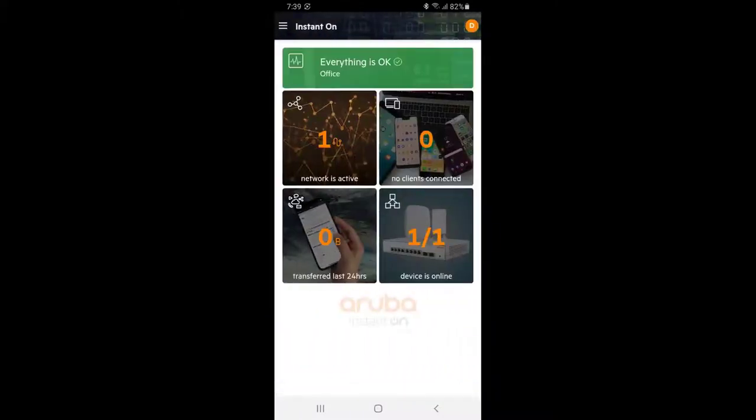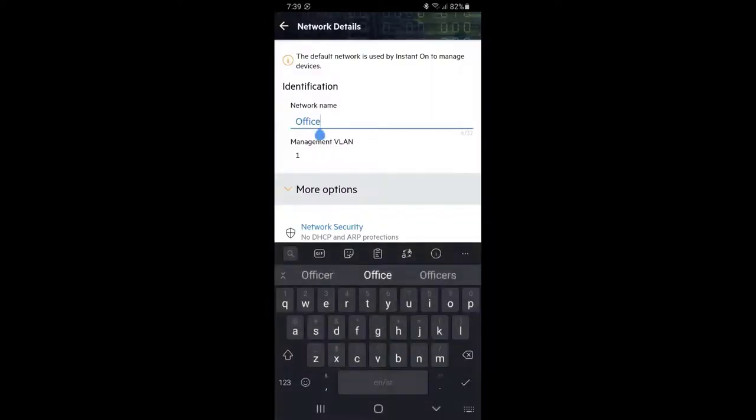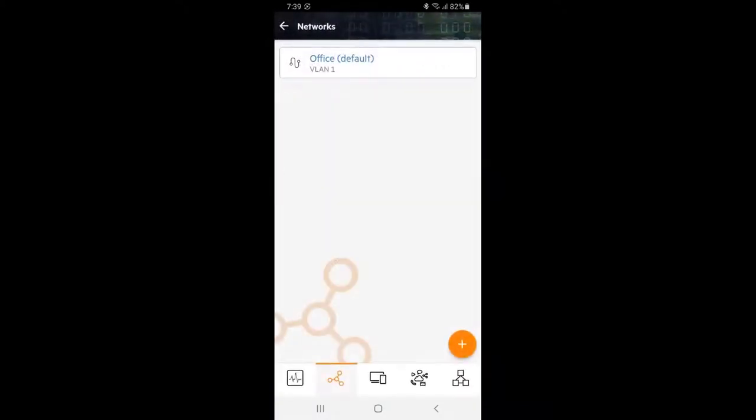Tap on the network tile on the top left corner. Here we can see our default network has been named after our site. Let's change that by tapping on the network and entering your network name. Tap on Done once finished. We can see our network name change.